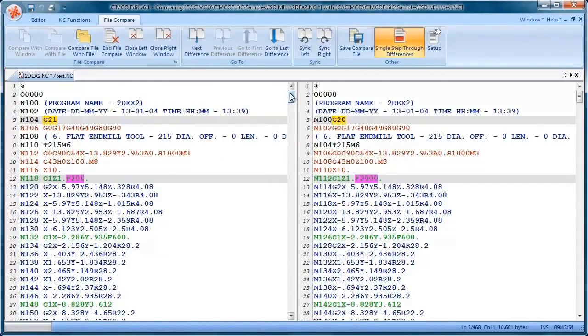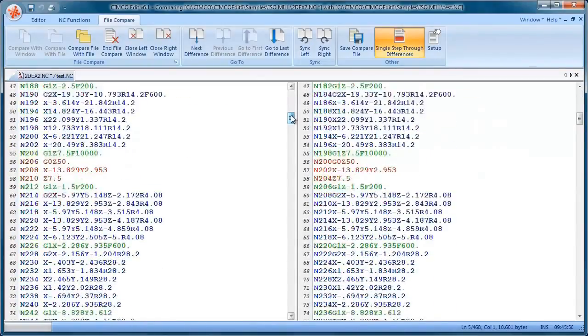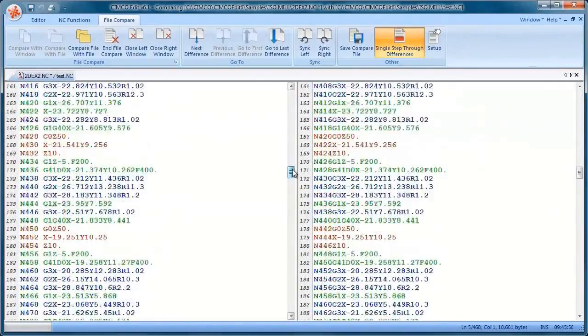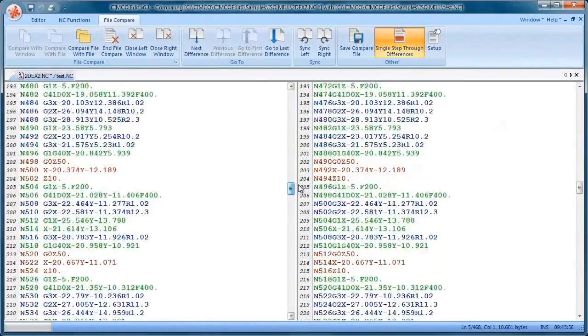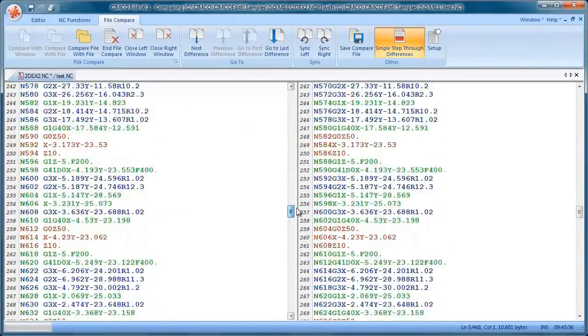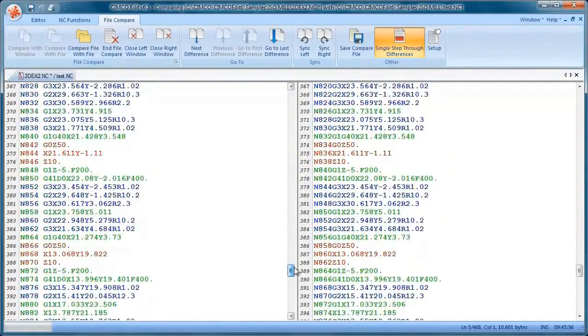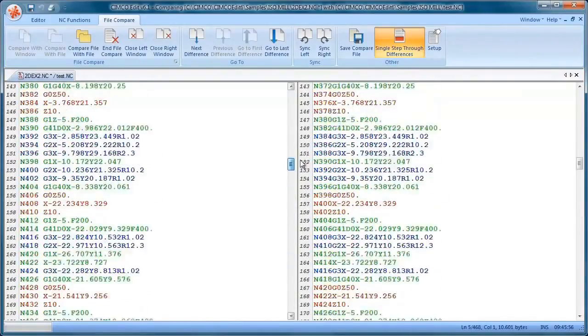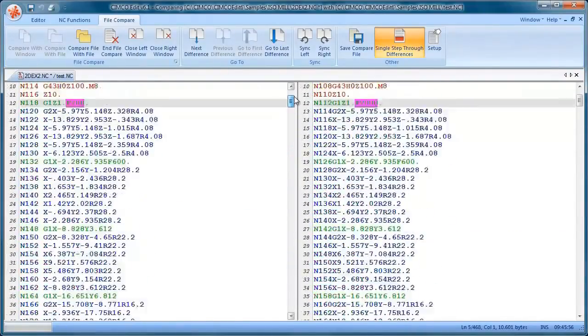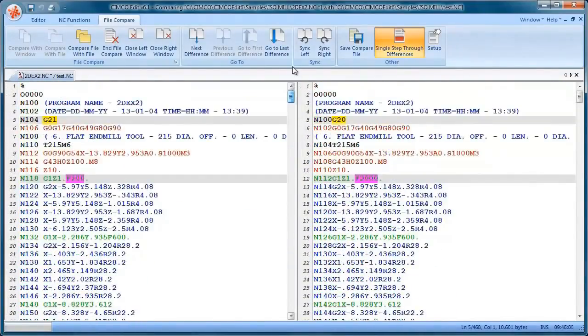You can see now both windows are locked together so when we scroll down they're synchronized. So it's easy to find the changes between the files.